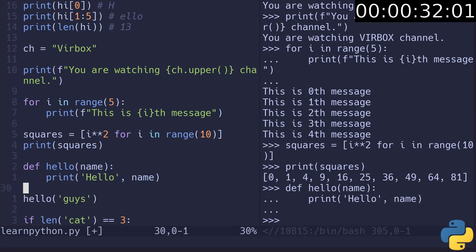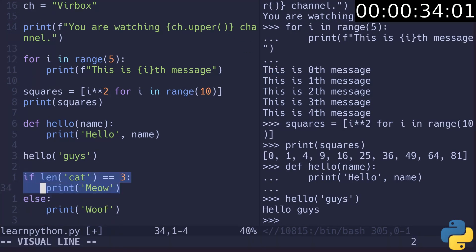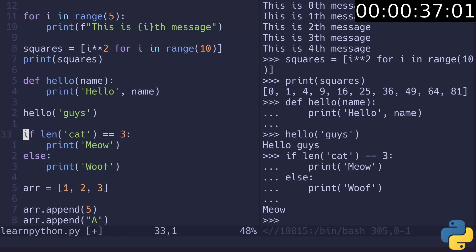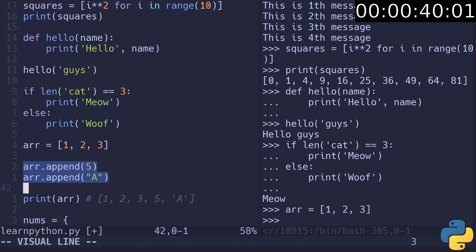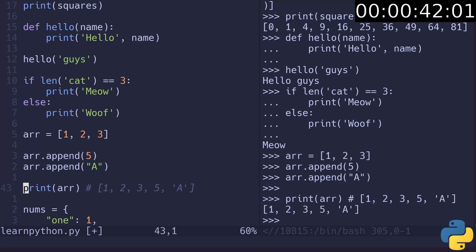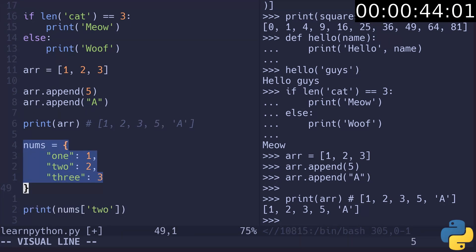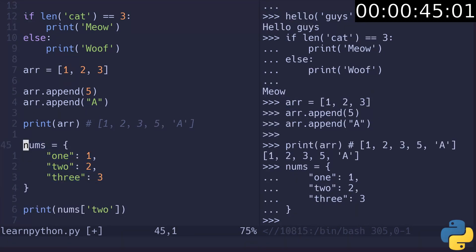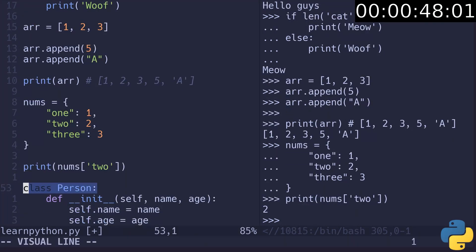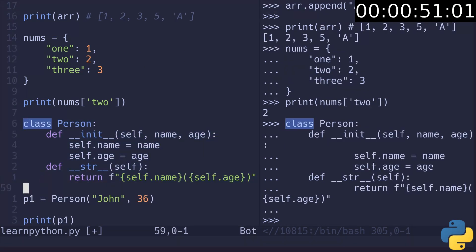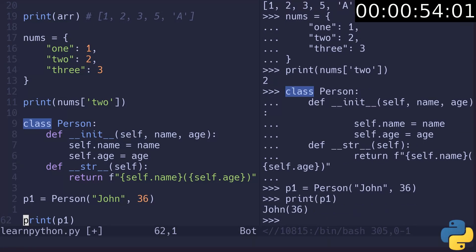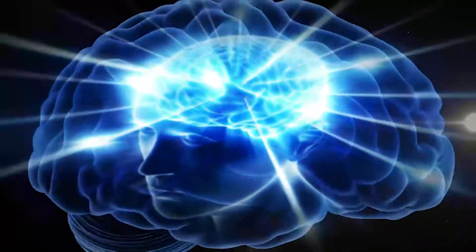We declare a function, call it, check if length of a cat is 3. It prints meow, so it's true. Declare an array, append two elements to it, print the array. Then we declare a dictionary or a table in other languages and access an element from it. Then we create a person class with name and age, create a person and print it. The person class has a magic string method responsible for representing object as a string.